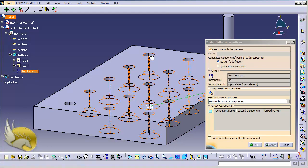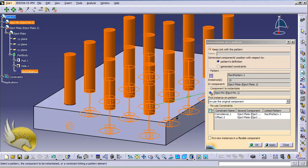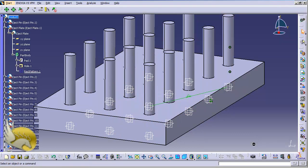I open the eject plate in the tree and find the rectangular pattern on the part body. I click on it and it is found. There are 15 more instances available. It then asks which instance to replicate using this pattern — I select the eject pin. The result shows the eject pins replicated inside the eject plate in the correct positions, with both the coincidence and offset constraints applied to each pin. I click OK and the replication in the assembly is complete.